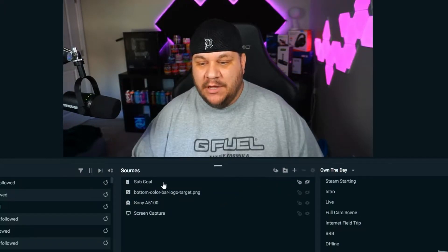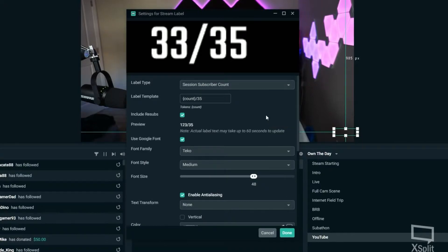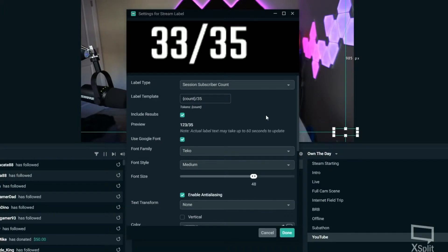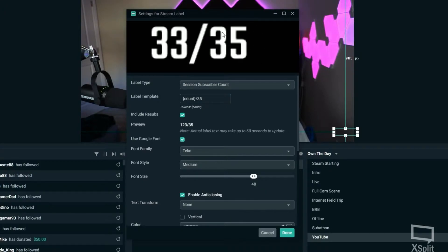When you get there it'll bring you to this page, and this is how you want to set it up. You want the label type to be Session Subscriber Count, and then you want your label template to look like this — I do count slash and then my goal. Right now you can see we're at 33 subs out of our 35 goal, and that was my daily goal.